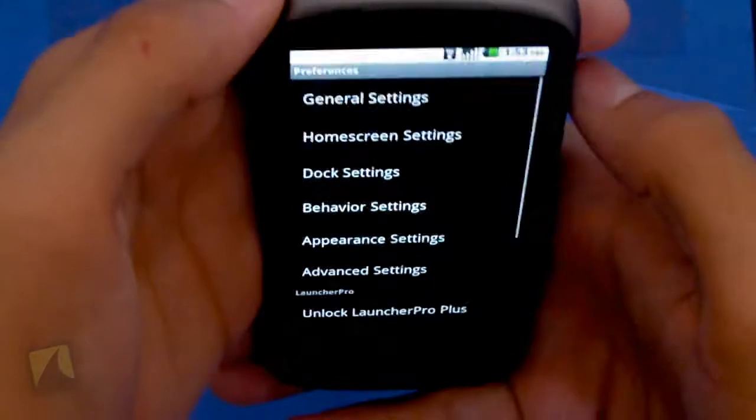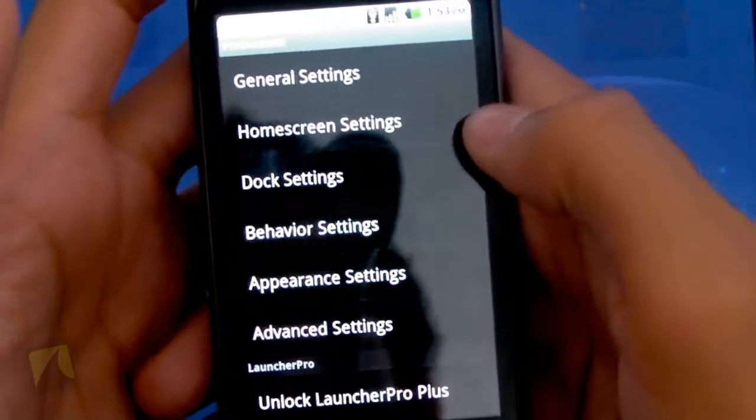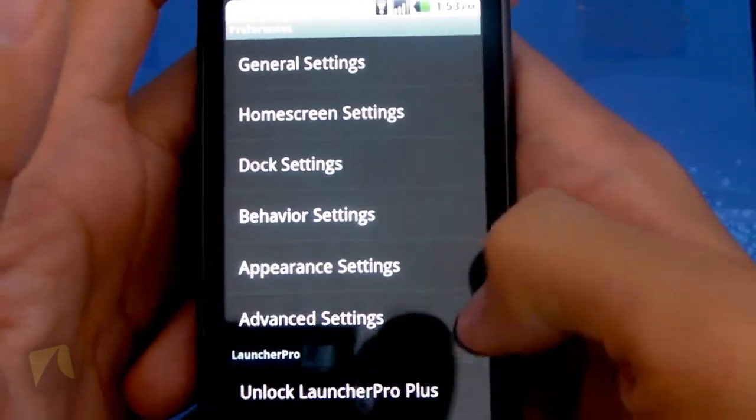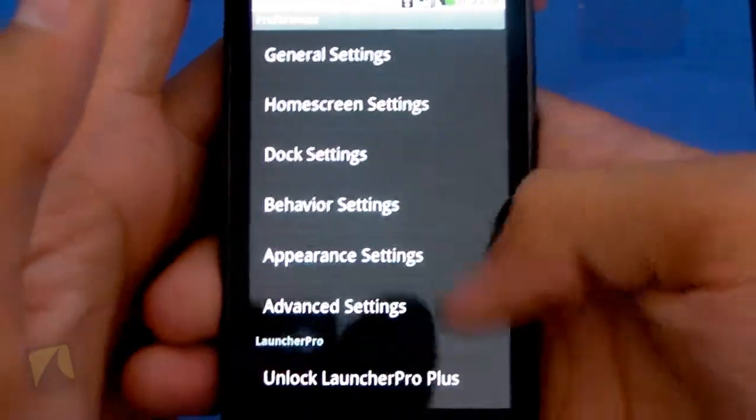So here are preferences. As you can see, there's general, home screen, dock, behavior, appearance, and advanced settings.